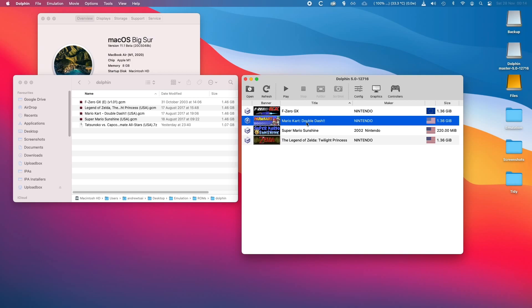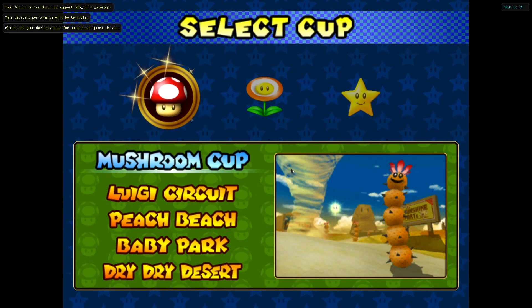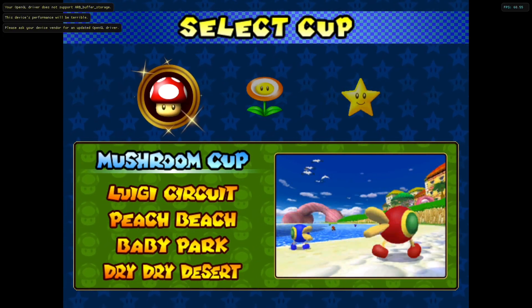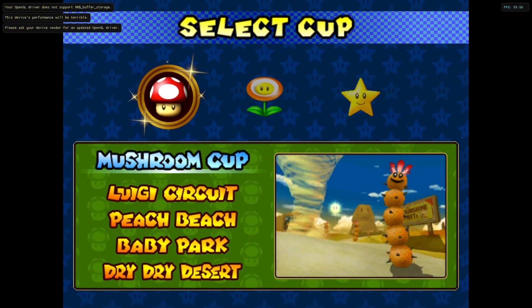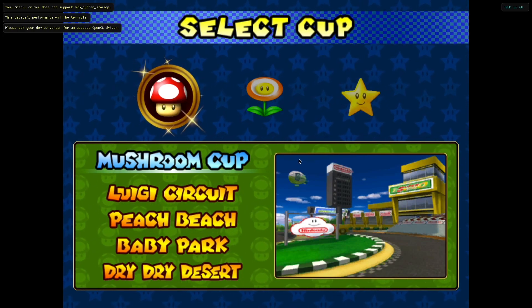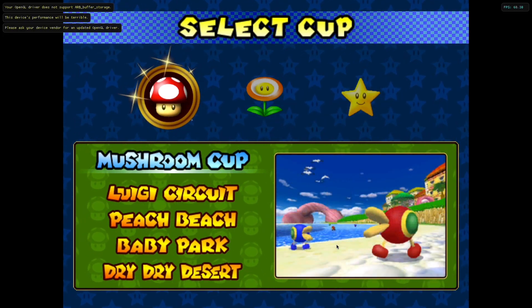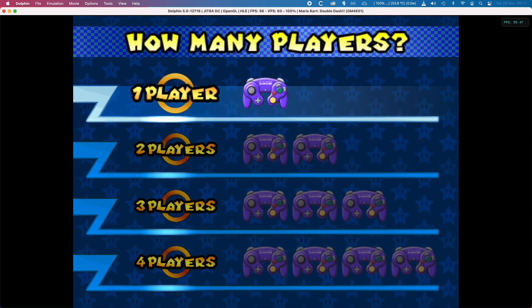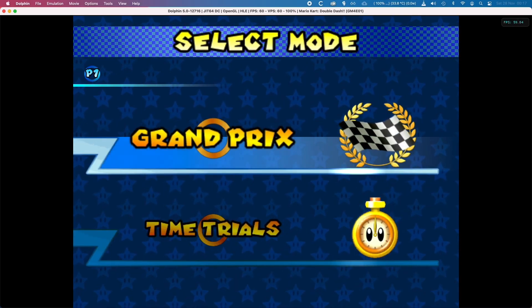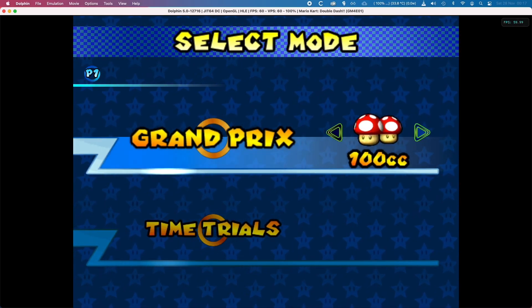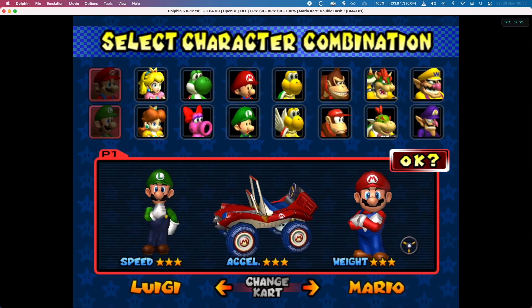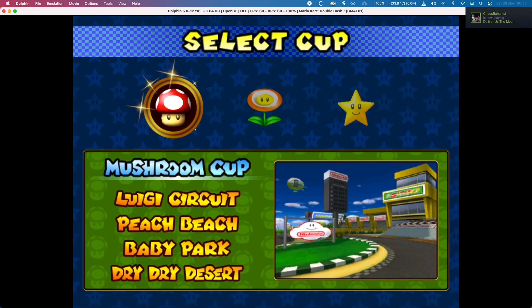I'm going to load up Mario Kart Double Dash and do a quick demonstration of what the performance level of Dolphin is like. I'm going to switch the audio input now so you can hear the game sound effects.